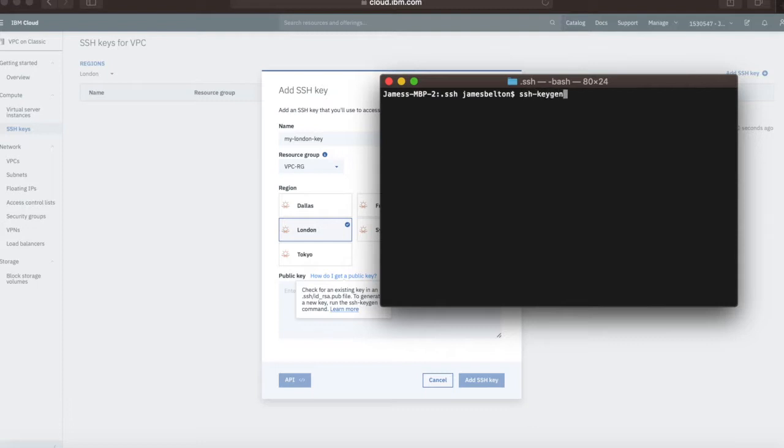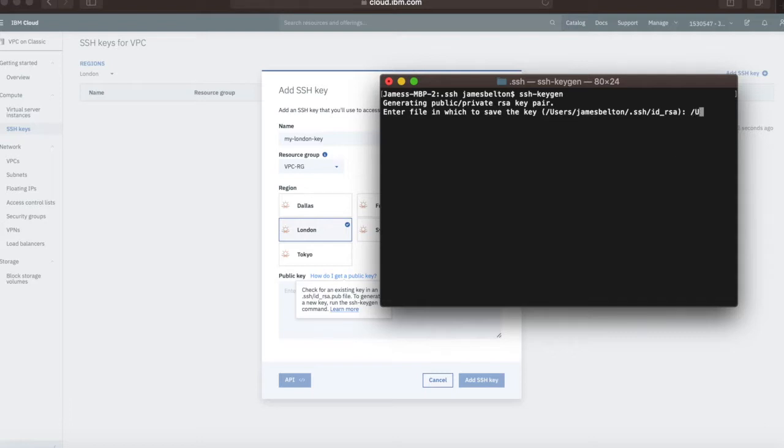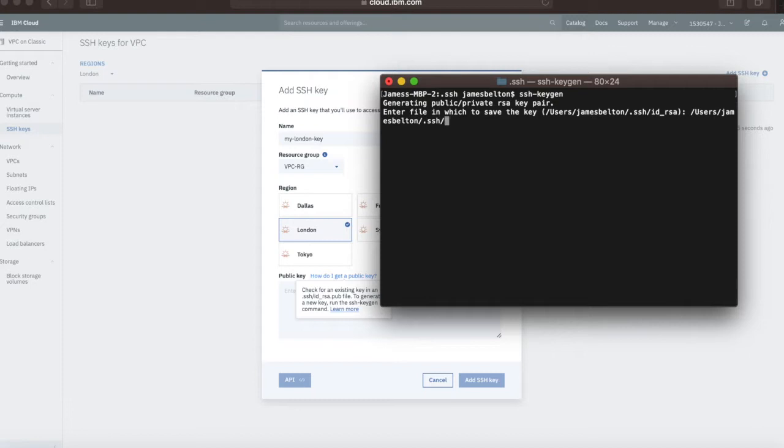It's going to generate a public private RSA key pair. Enter the file in which to save the key. I'm going to save this in a different file. It's going to be in users slash jamesbelton slash ssh, and I'm going to call this myLondonKey. I'm going to press enter on that.